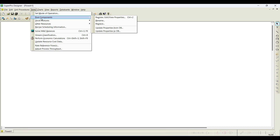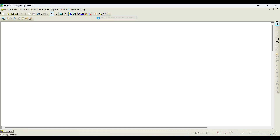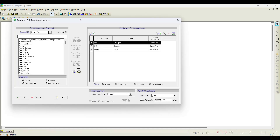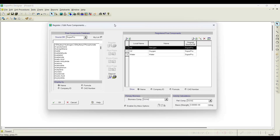Once you place the cursor on pure components, you can notice there is an option called Register, Edit, or View Properties. We click on this sub-menu, and once you click this particular menu, you can notice that this dialog box appears.